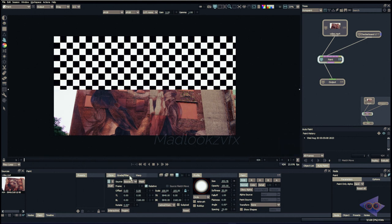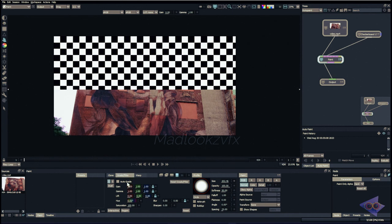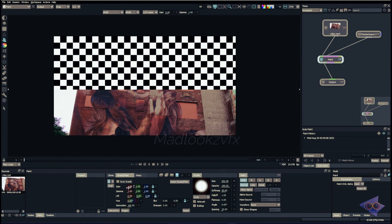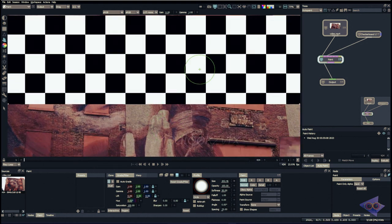Now let's look at the Grade Filter tab. This can be used for color corrections — if there's a noticeable color difference between your input and reference plate, you can use these properties to adjust the color of the reference plate, not your actual plate. Auto Grade adjusts color automatically but I rarely get convincing results with it. With it off, we have properties for Gain, Gamma, Lift, Hue, and Saturation, with individual channel controls when the lock is turned off. We also have filtering for Blur and Sharpening, useful when your input and reference have different sharpness levels. A Reset button resets all adjustments to default.